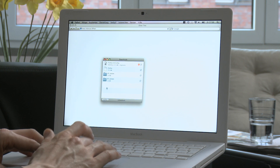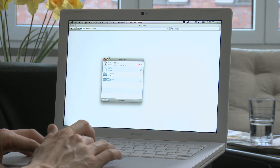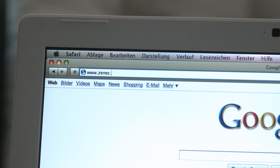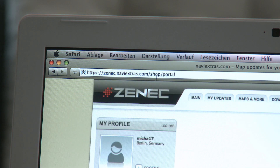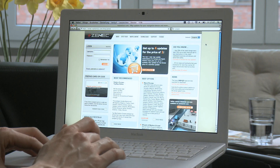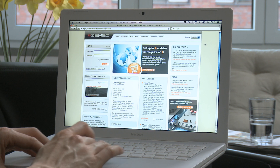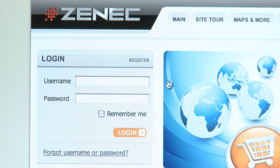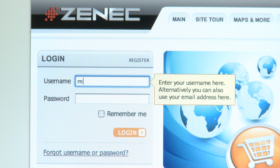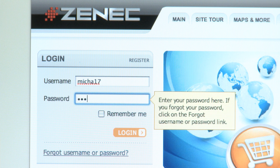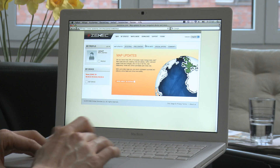Maps, updates, or additional features for the Ego navigation system can be found at www.zenec.navi-extras.com. There you can register and pay online for the content you require. Why not take advantage of the wide selection and attractive prices at Navi-extras? There are always special offers and deals.